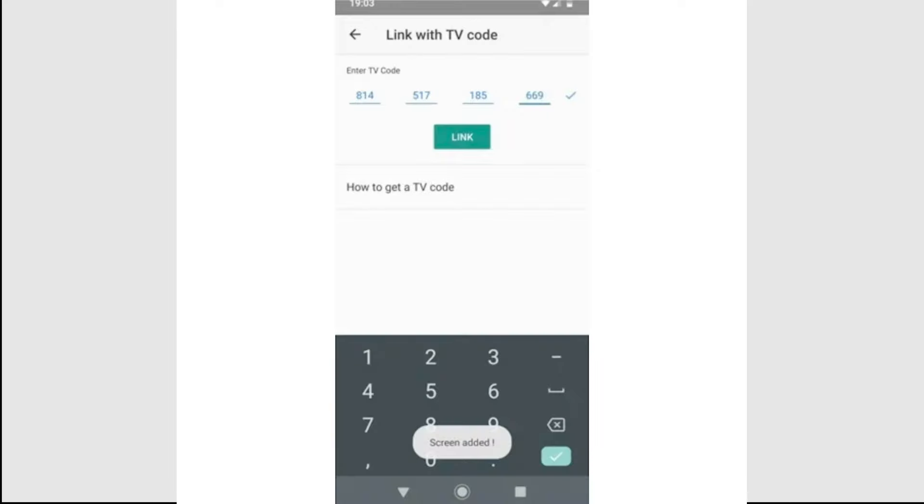In the unlikely case that your phone doesn't link to youtube.com slash tv on your PC, on the YouTube app on your phone, go to settings, watch on TV, enter TV code, then enter the long code that appears there.